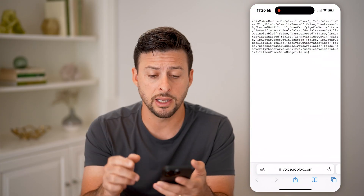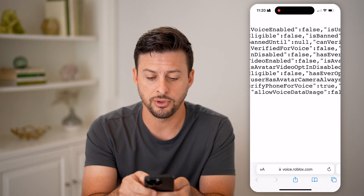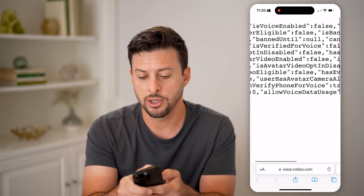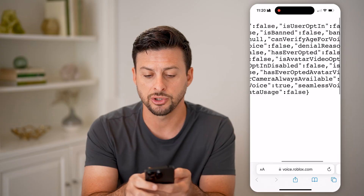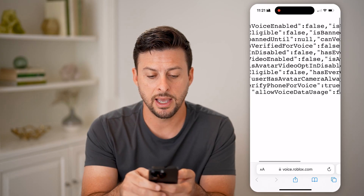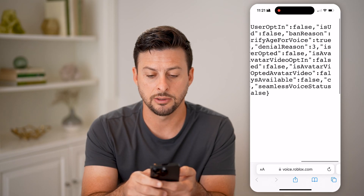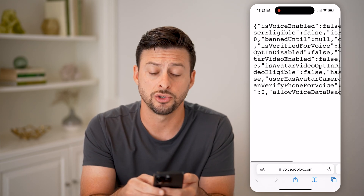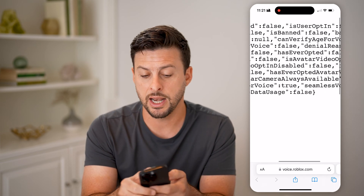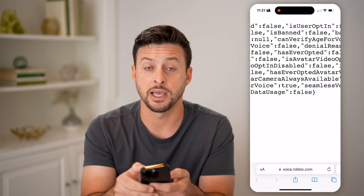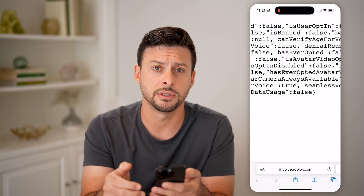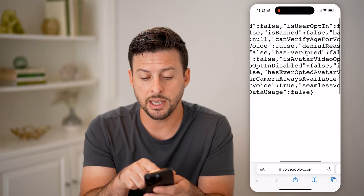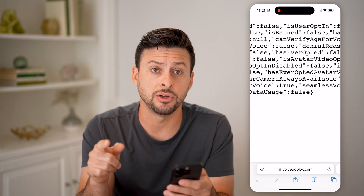Now that you're logged in, you'll be able to see — if you scroll and zoom in — you can see 'is voice enabled', which should say yes. And then 'is user eligible' should say true, and 'is banned' should say false.